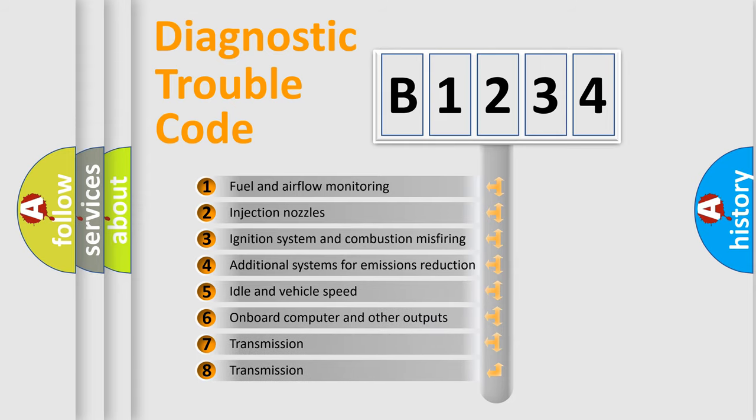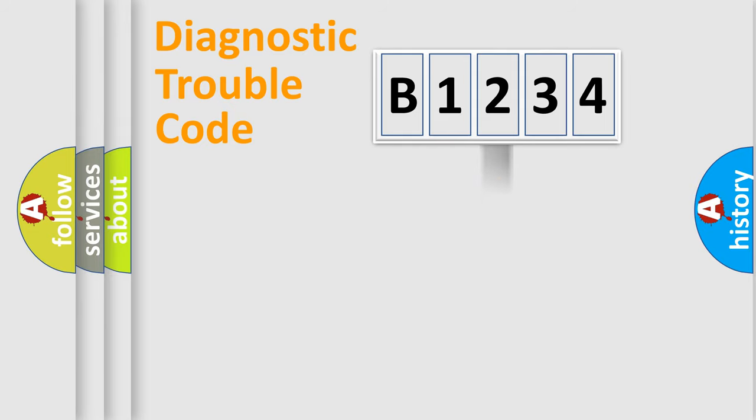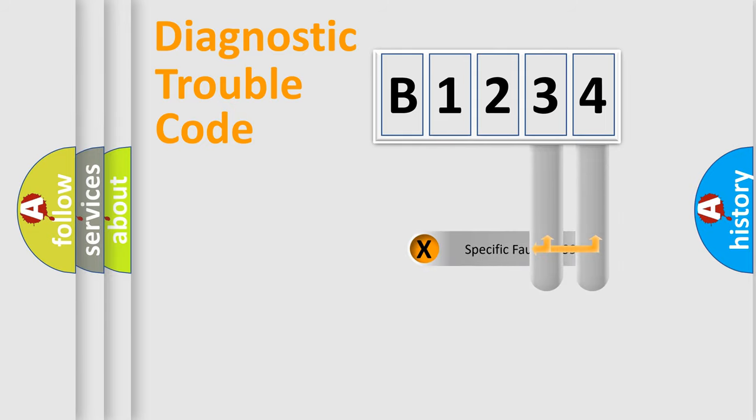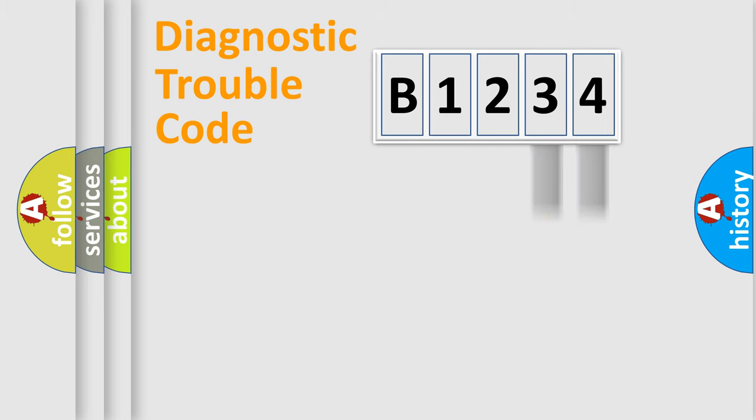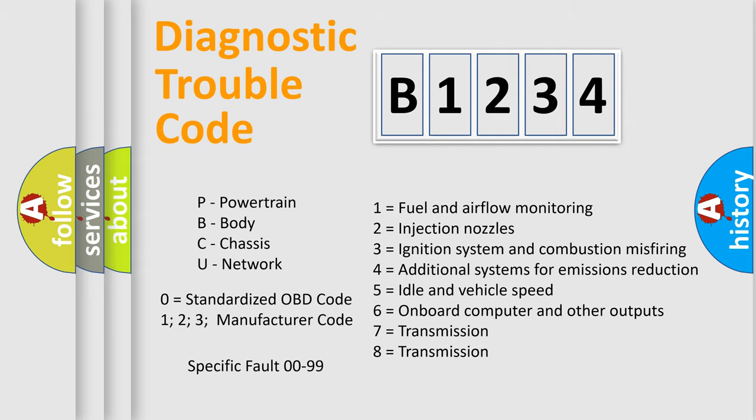The third character specifies a subset of errors. The distribution shown is valid only for standardized DTC codes. Only the last two characters define the specific fault of the group. Let's not forget that such a division is valid only if the second character code is expressed by the number zero.